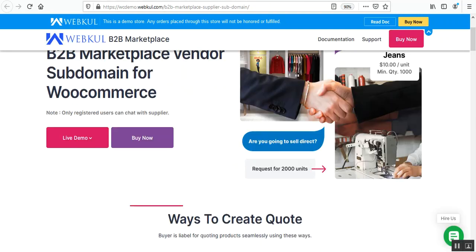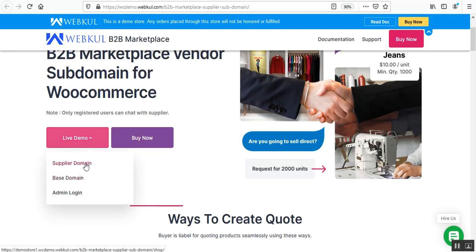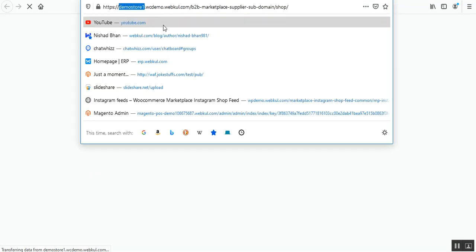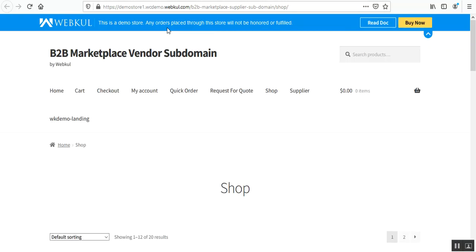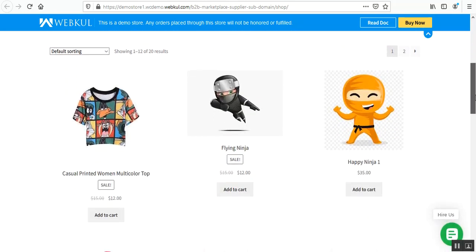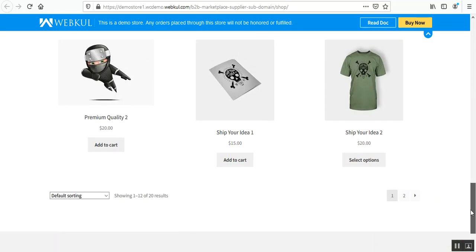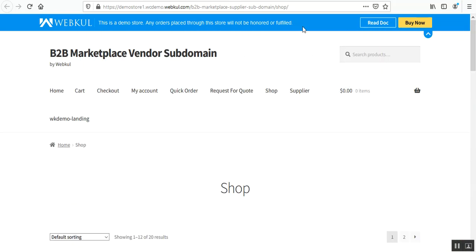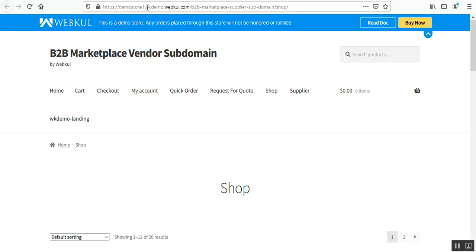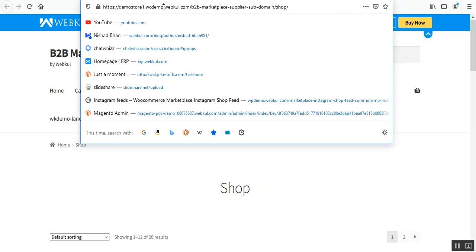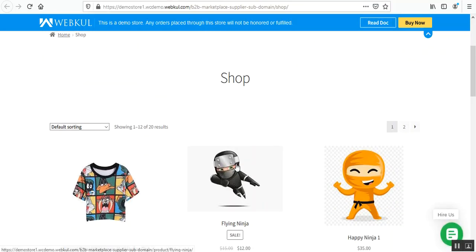The shop page has the complete listing of products from the suppliers as well as from the admin. Now if I navigate to the supplier domain page, you can see this domain has been assigned to the particular supplier, and this page brings up the shop page of the supplier. Here we have the base domain and this is the subdomain of the seller.